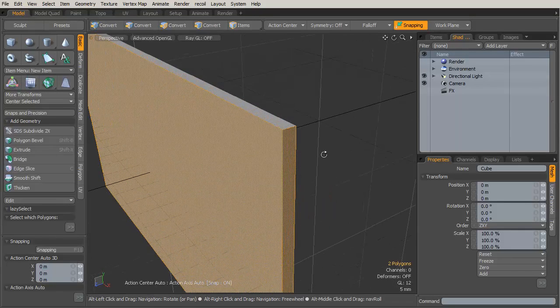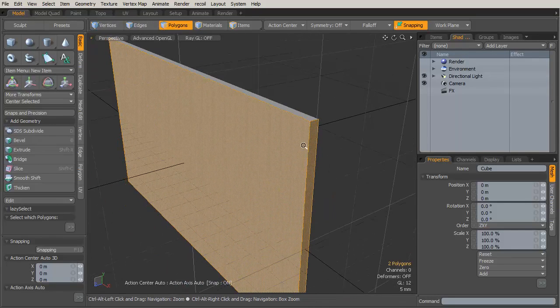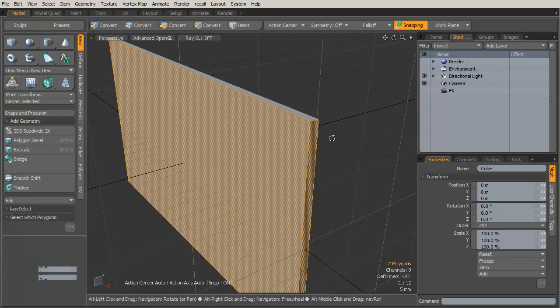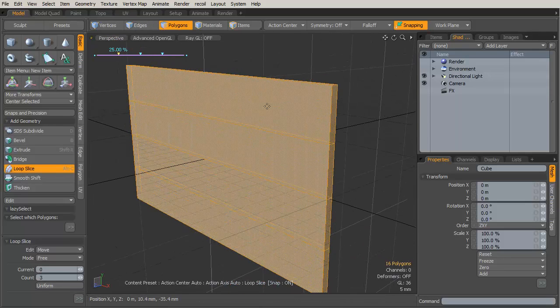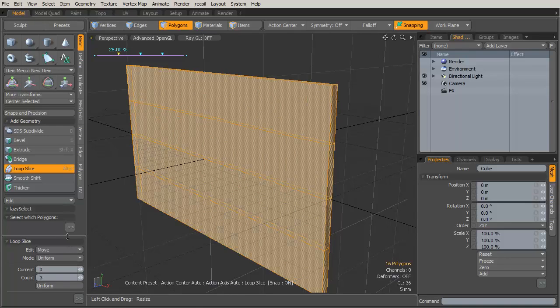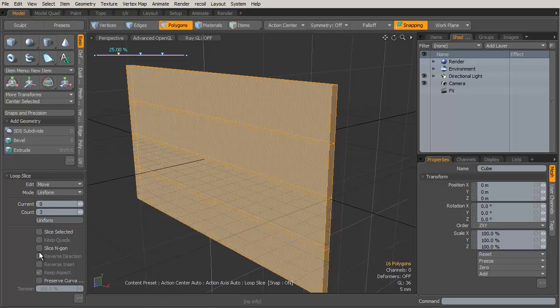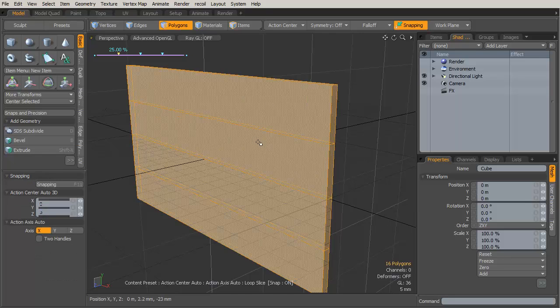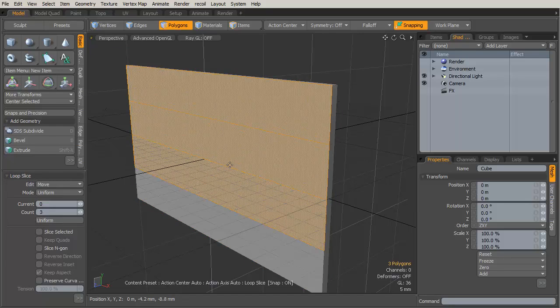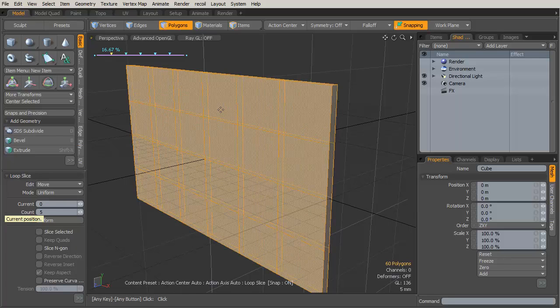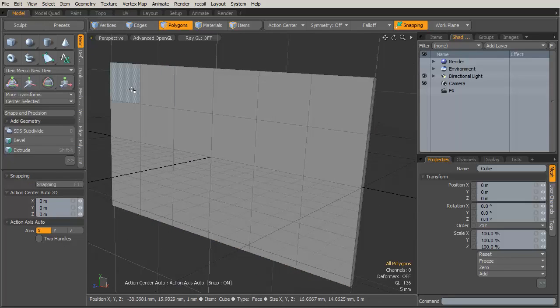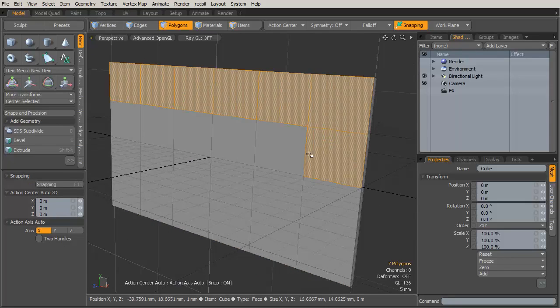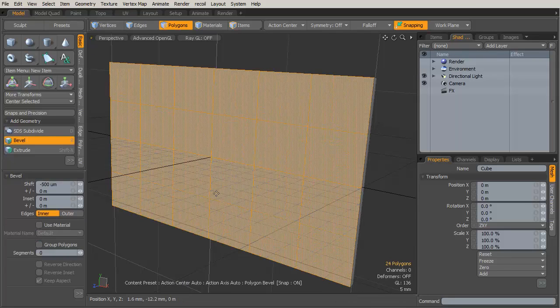I'm going to select a couple of polygons to define a loop, then Alt-C for Loop Slice, click in the viewport, and I want three loops evenly spaced. The mode is going to be Uniform and then my count is set to three. Hit the Escape key to drop the tool. Select a couple of these guys vertically, Alt-C, click in the viewport once again. Mode Uniform, this time I want a count of five because I want six total squares across.